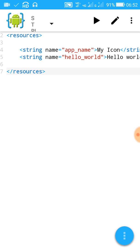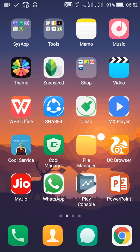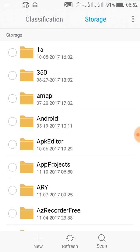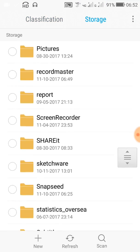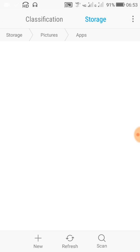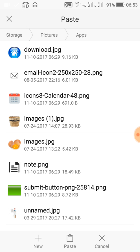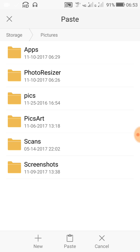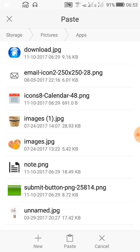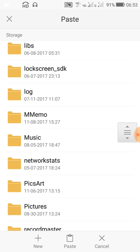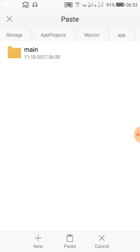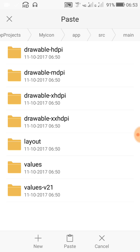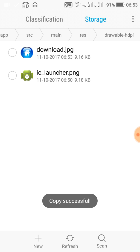Choose the file you want to add. Now here I want to add this image. This image has already been used, so I will just choose download dot jpg image. And in app projects, my icon, app, source, main, resource, and drawable hdpi, paste the image here.